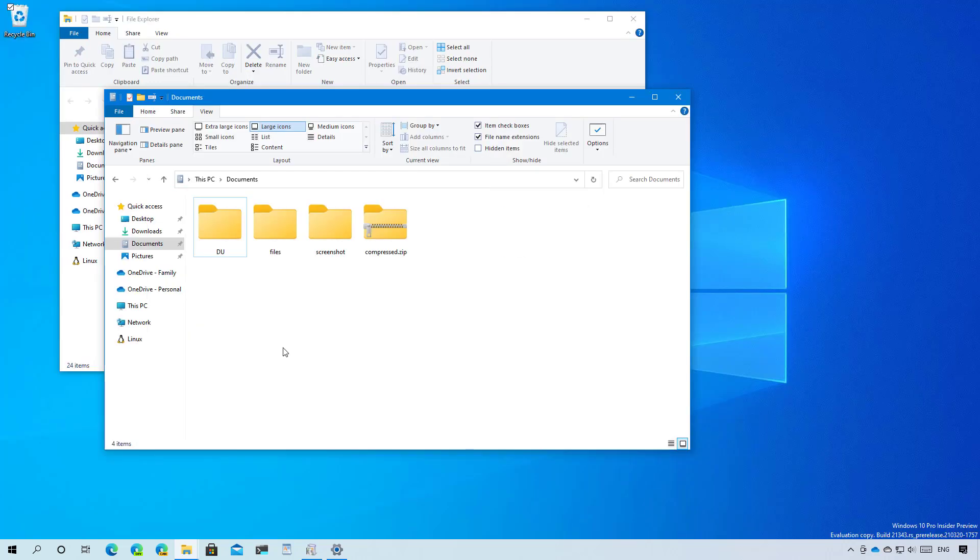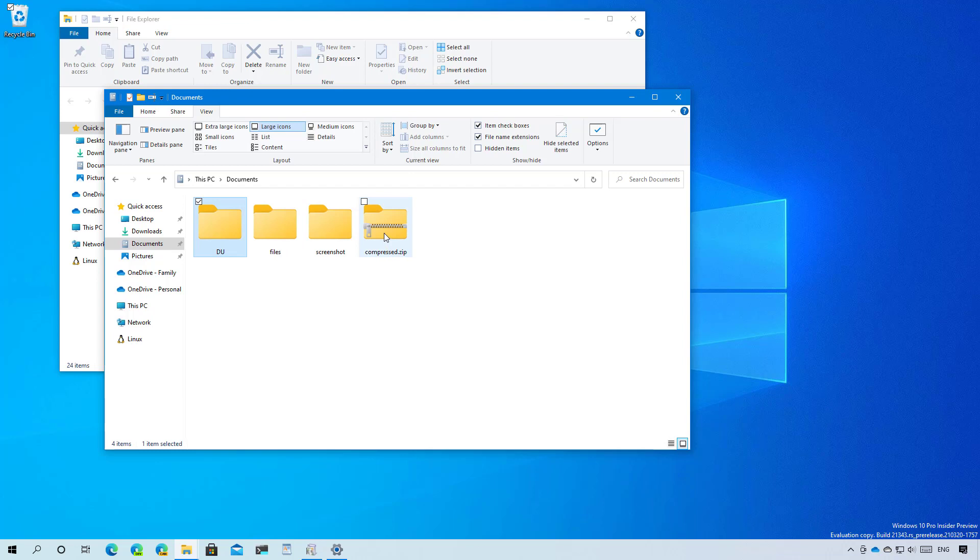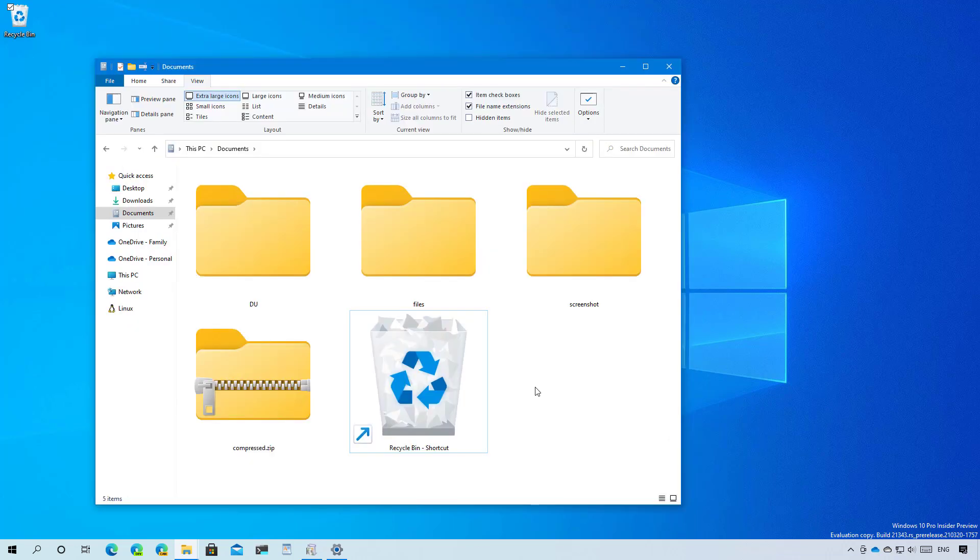Windows 10 build 21343 even includes new icons for the default folders and for compressed folders. Furthermore, we're even getting a new icon for recycle bin. And also, the icon to represent a shortcut has also been updated.